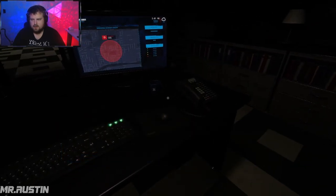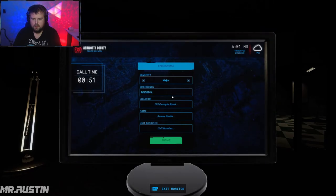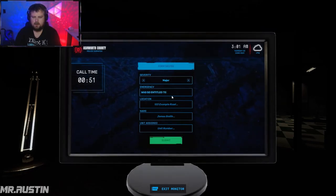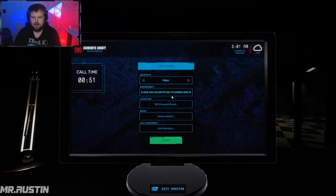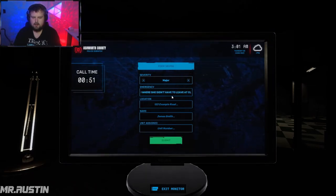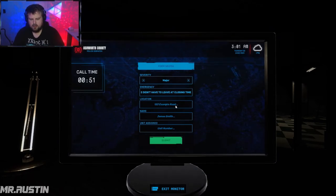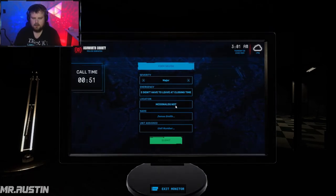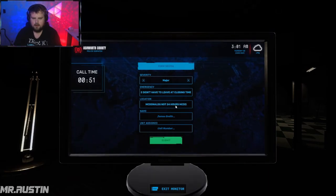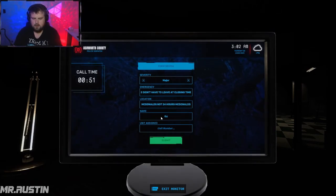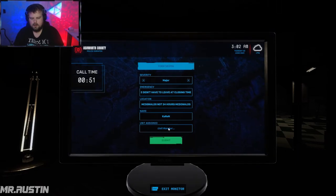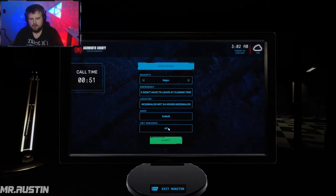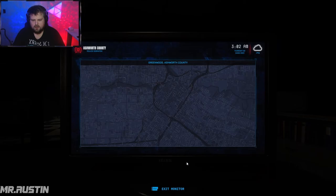Okay Karen, glad to be of service. Decided she was so entitled to where she didn't have to leave at closing time. Location: McDonald's, not 24 hours McDonald's. Name: Karen. Unit assigned: fucking 69 Nashworth County Police Dispatch.